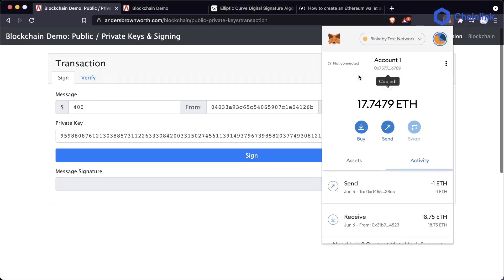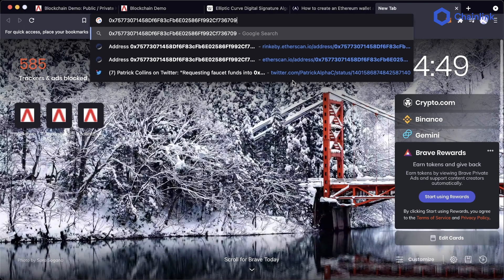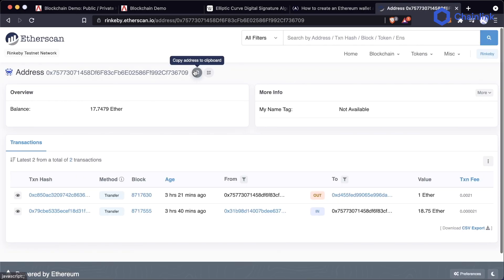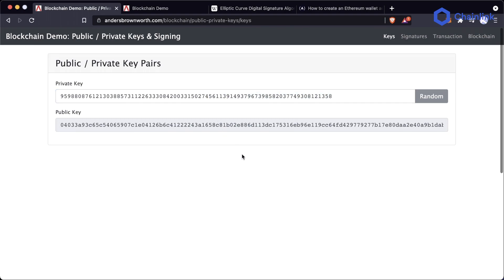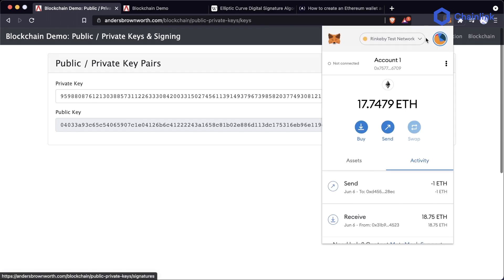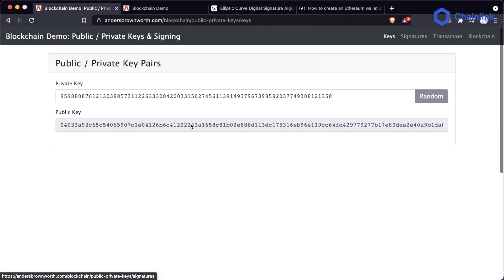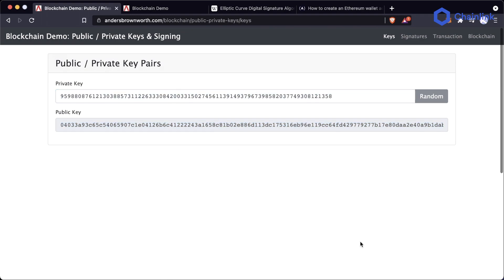Your Ethereum address is actually a piece of your public key. To get our address in Ethereum, we take the public key created with our private key, hash it using the Ethereum hashing algorithm, and then take the last 20 bytes — that's how we derive our address. Knowing the exact methodology doesn't really matter because it could change blockchain to blockchain and could even change in ETH 2. Just know that the address is essentially a derivative of the public key, and using the public key in any public way is totally fine.